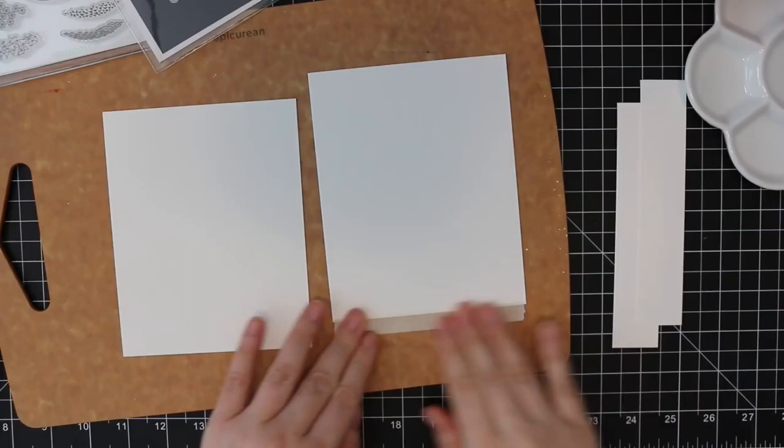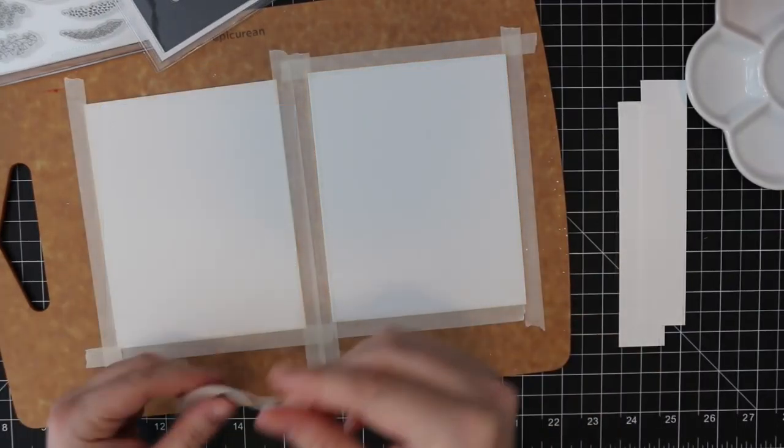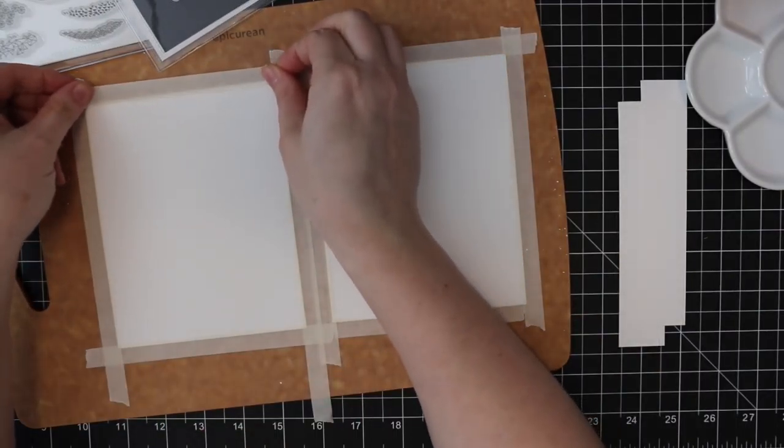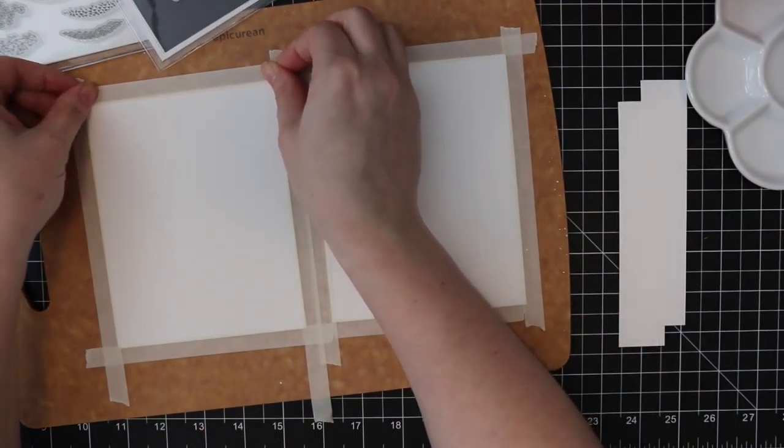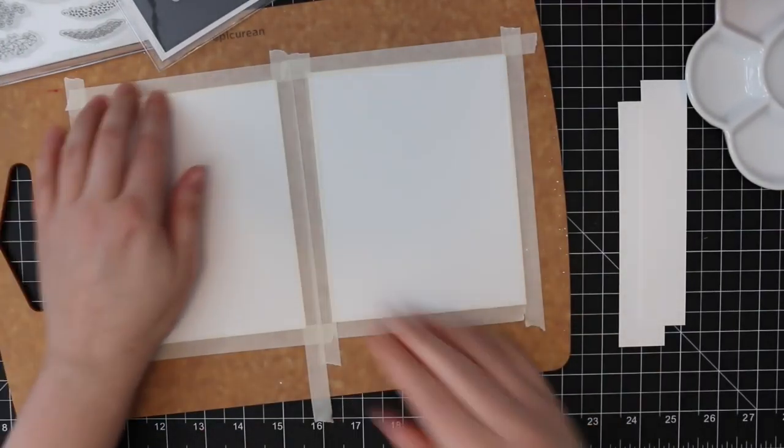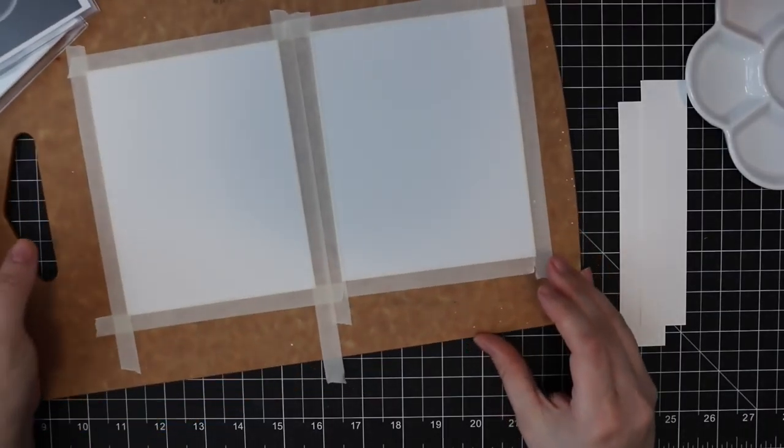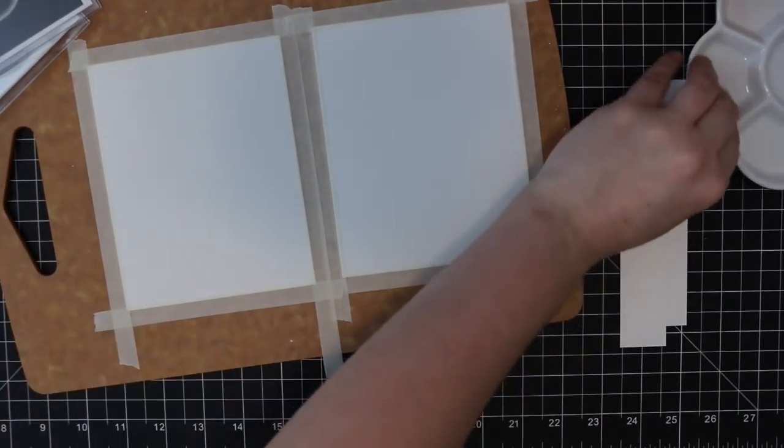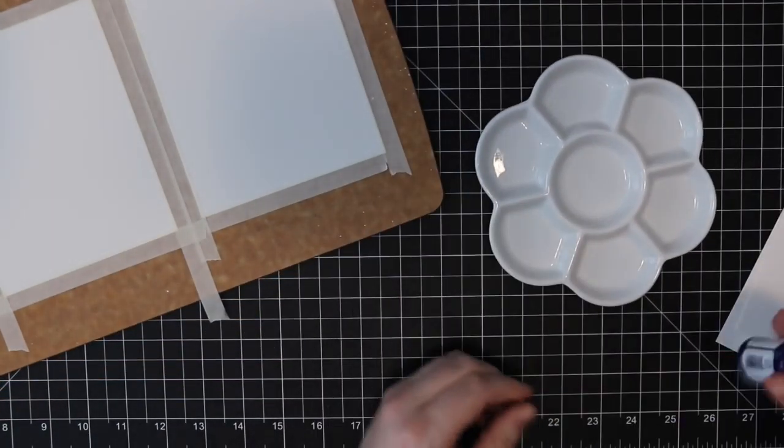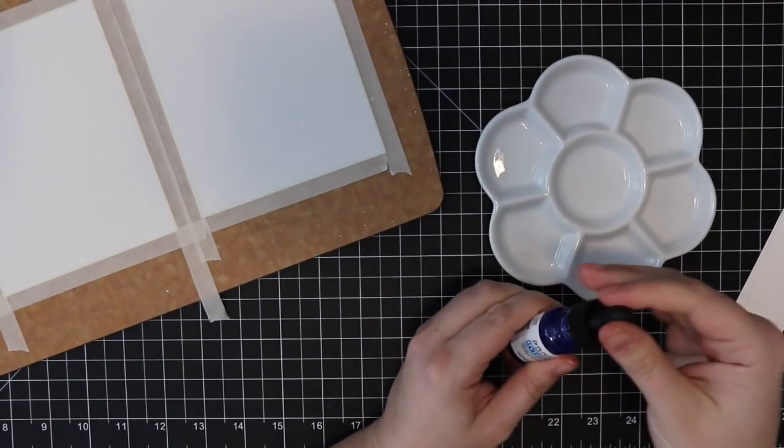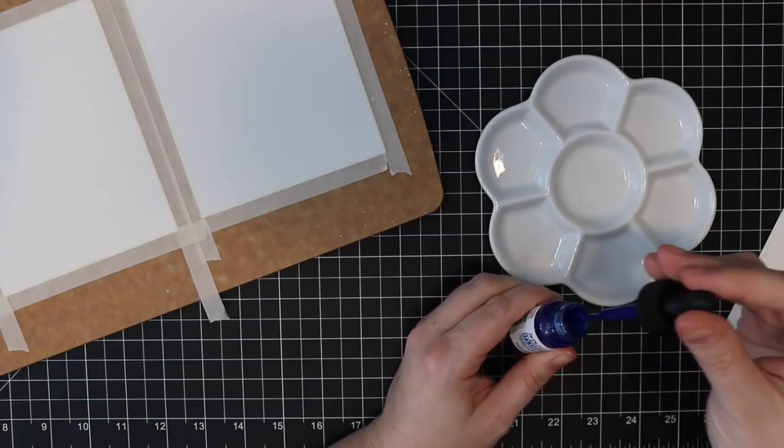I cut down two pieces to be about four and three quarters by six inches. They were six by six inch pieces, so I just trimmed off the side. I wanted them bigger than an A2 card front so that I could trim them down later.